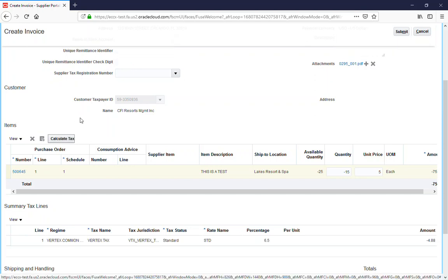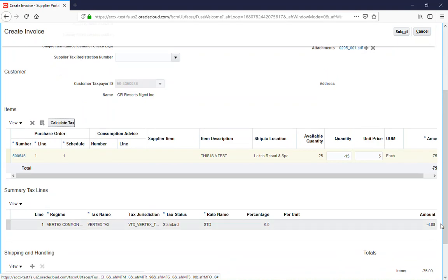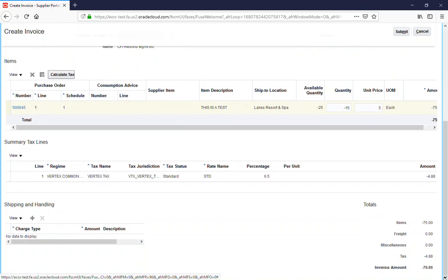It has calculated the tax. You can see taxes in a negative also. As long as the credit memo amount matches your credit memo amounts that you've attached and submitted, then you are golden and you can submit your credit memo.